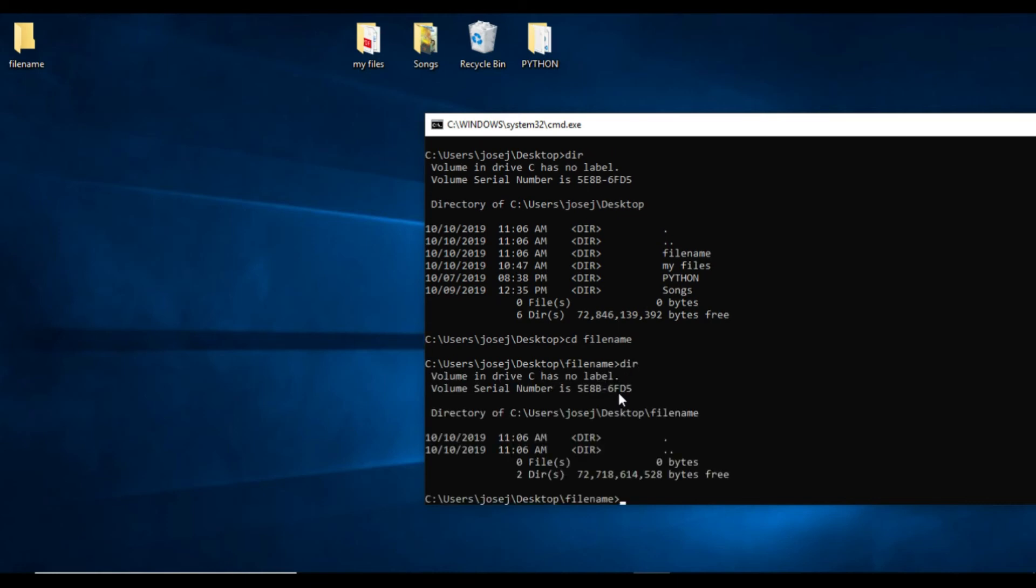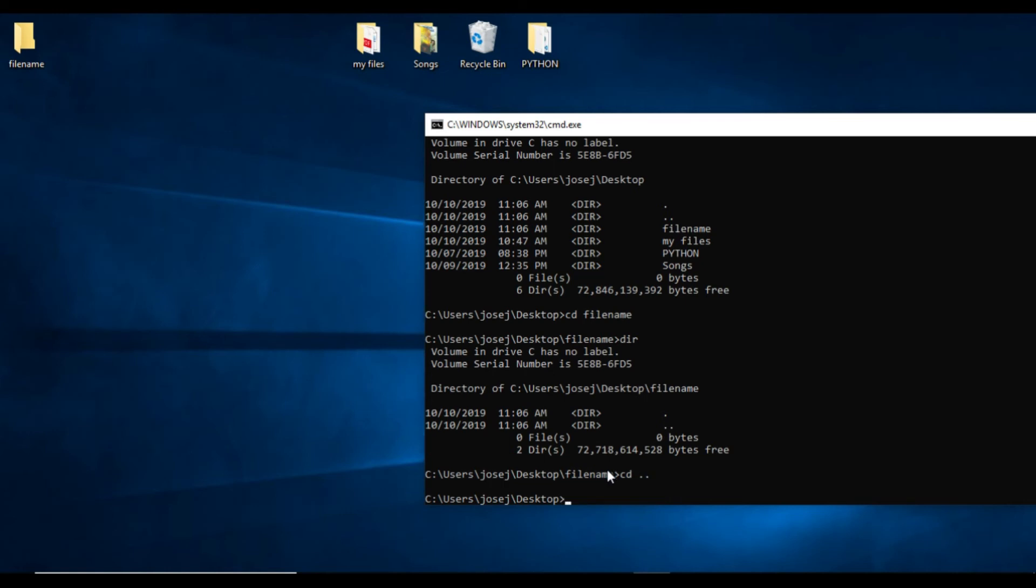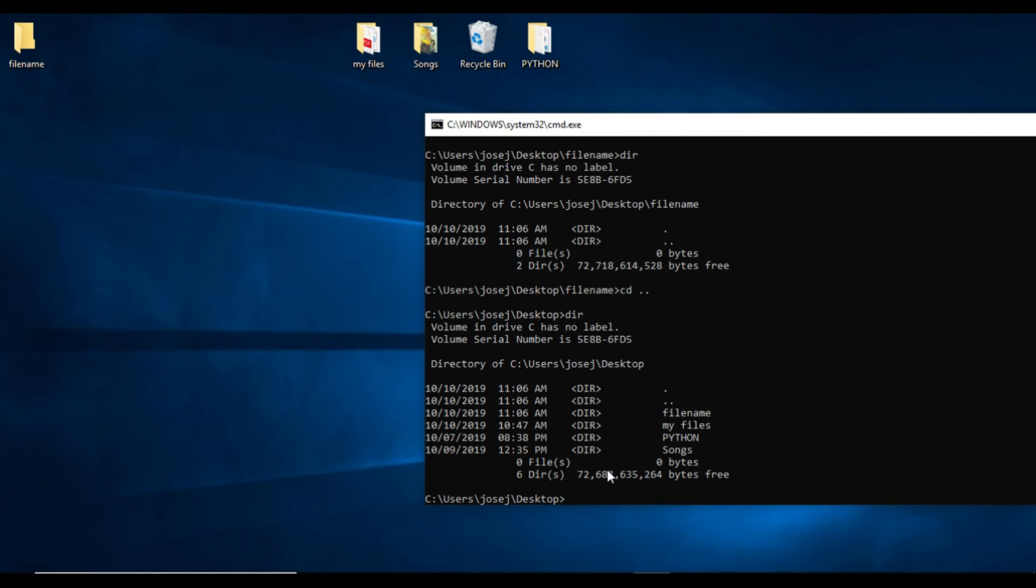If you type directory, it will not show any files inside, only system files like dot and dot dot. To migrate in the backward direction, we will use cd space double dots. We will come out from the file name folder and check if any changes happened in our desktop folder. There are no changes - the same file name, my files, python, and songs as before.